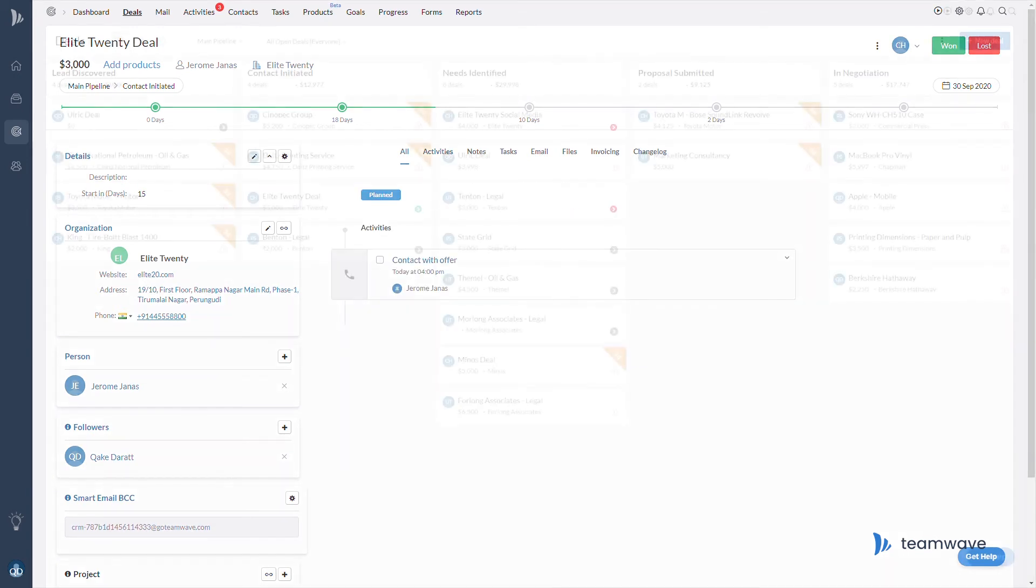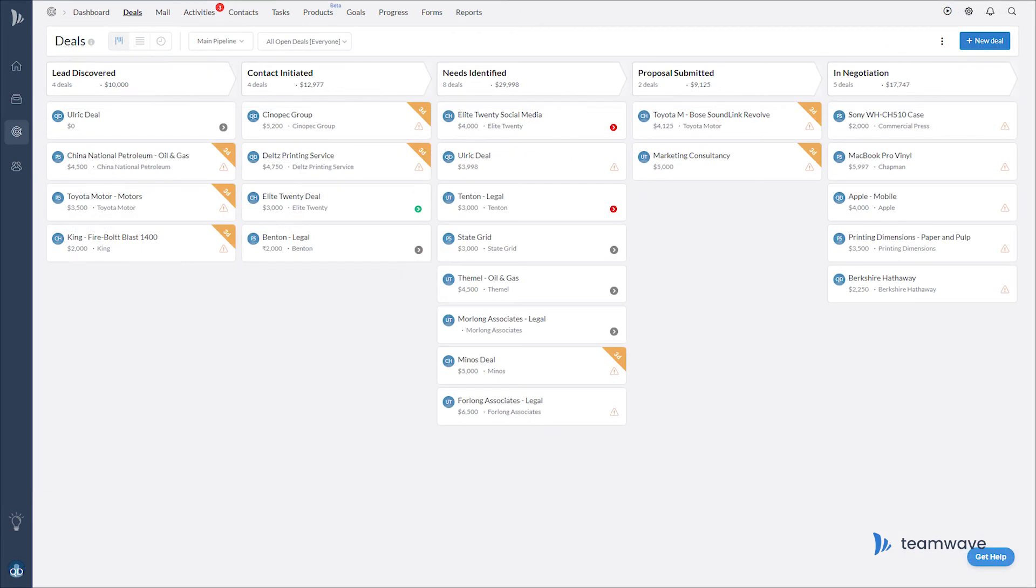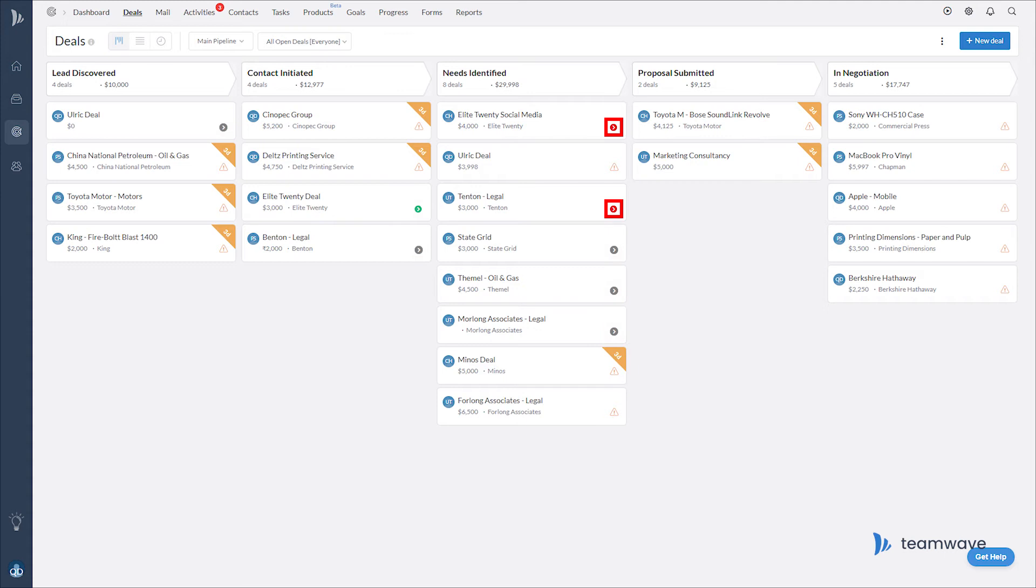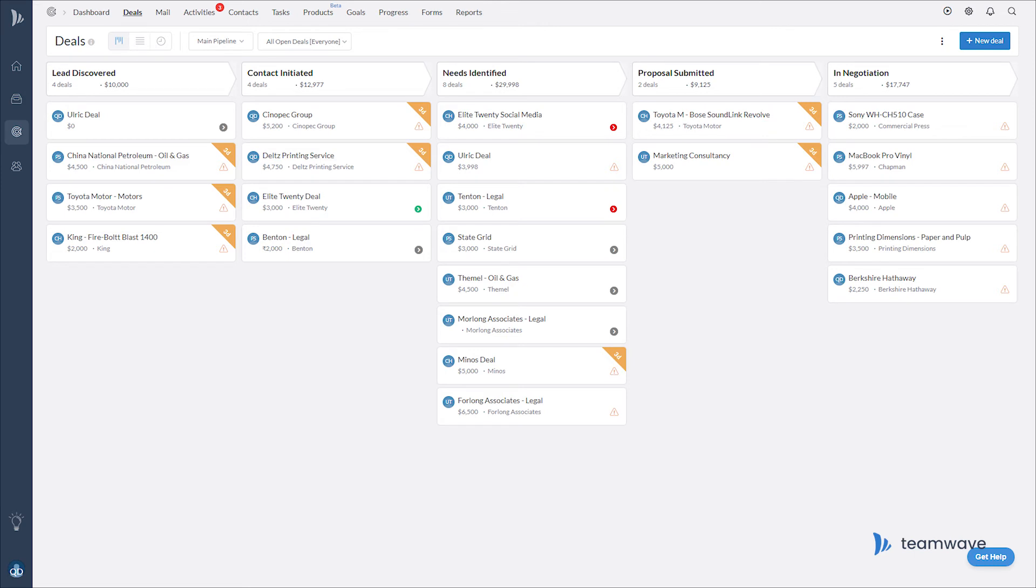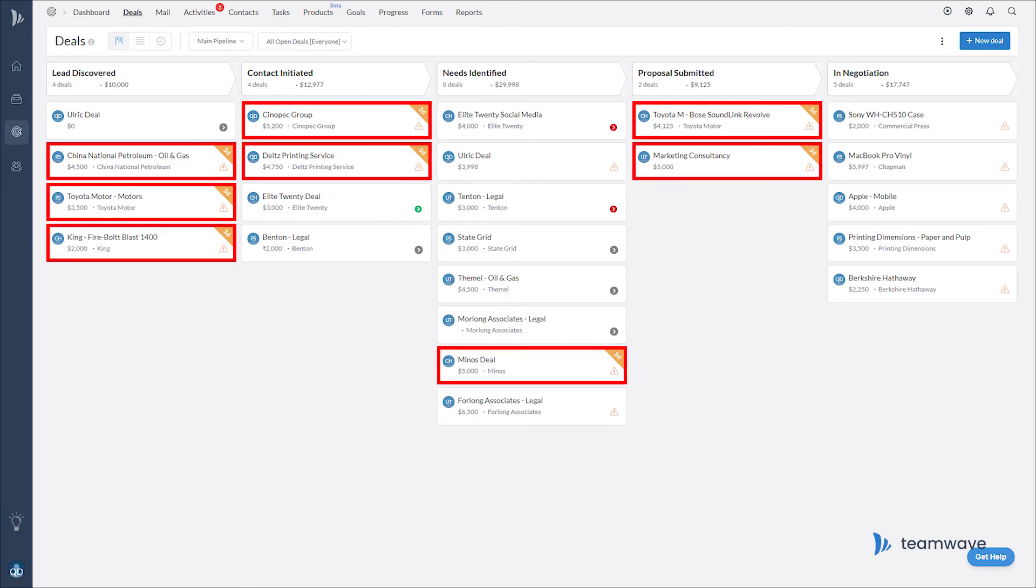So you may be wondering, why would you need this feature if TeamWave always marks deals with due or overdue activities in the pipeline anyway? Well, that might be enough, but what if your next scheduled activity is far out in the future and it's part of your sales process to audit deals or maybe you'd just like to know which deals have been stagnating in your pipeline.